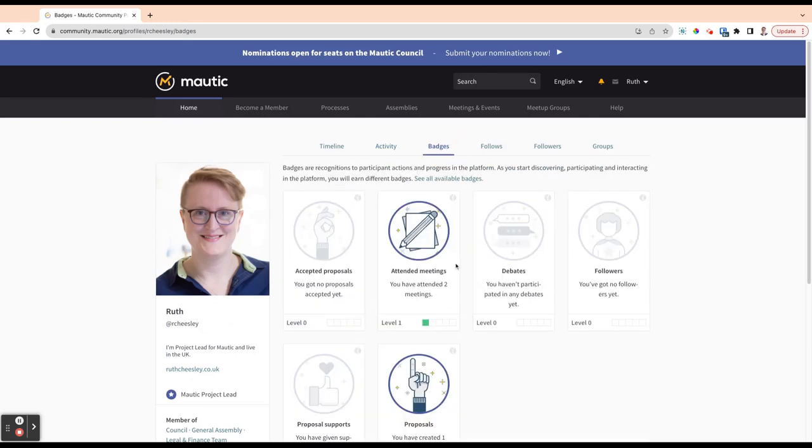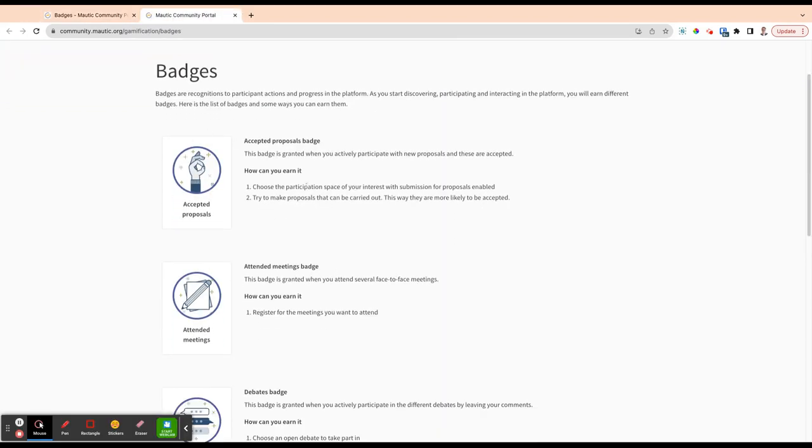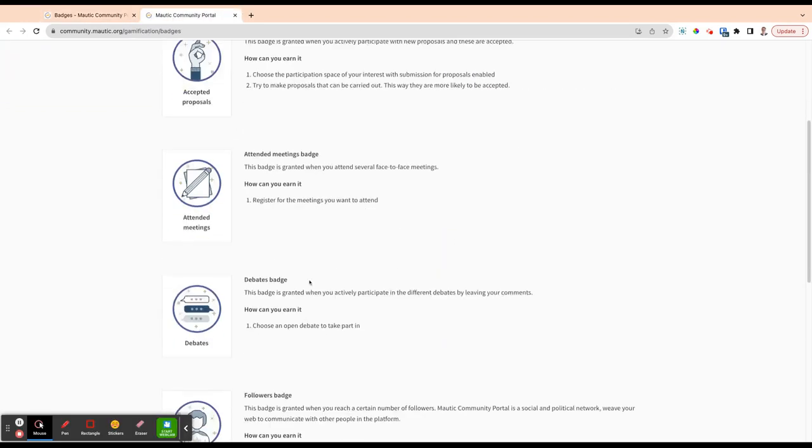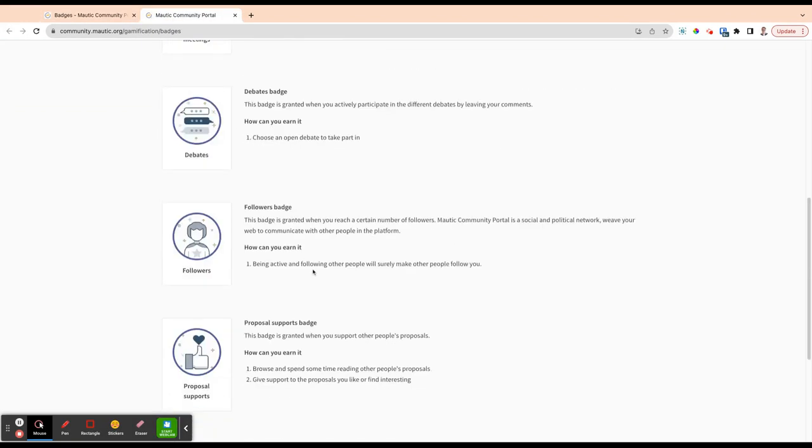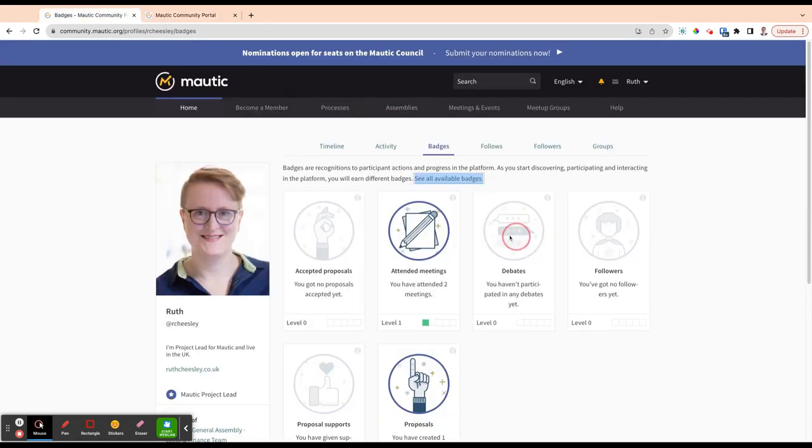Activity is showing the activity that I've been involved in. Badges—those of you who like gamification, there are lots of badges available. We can have a look here so you can see how you could earn the badge and there are different levels as well. So yeah, knock yourself out, have fun.